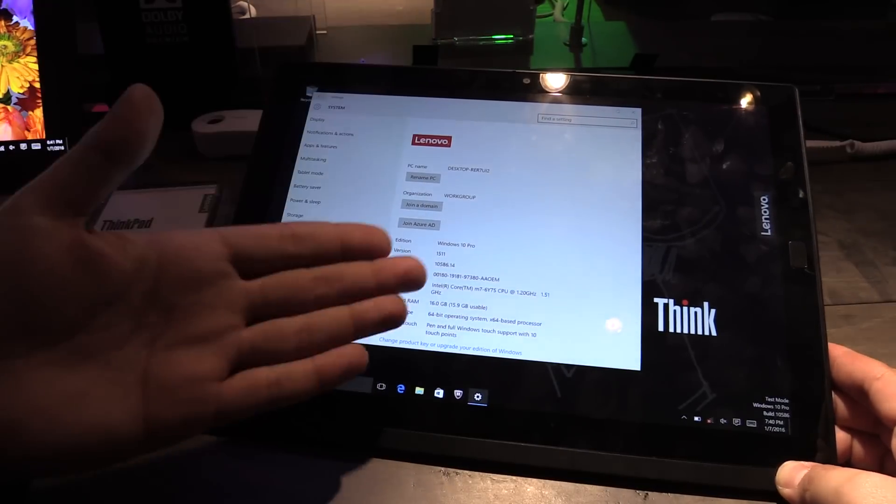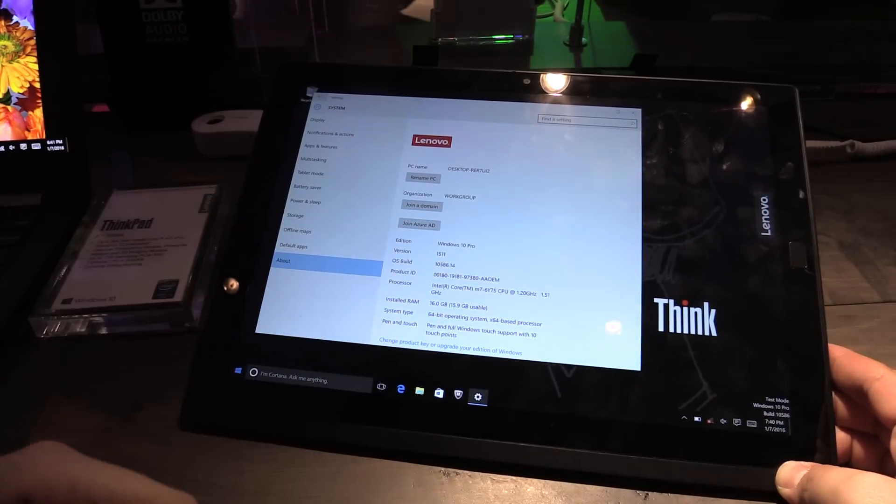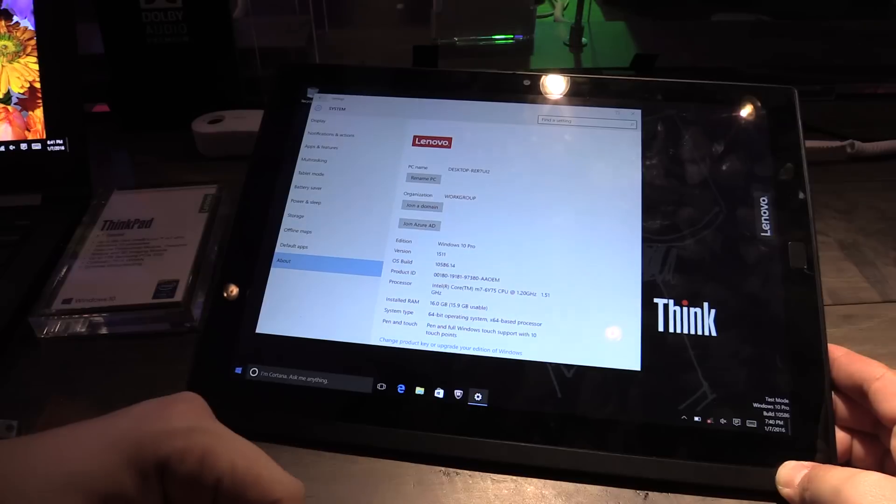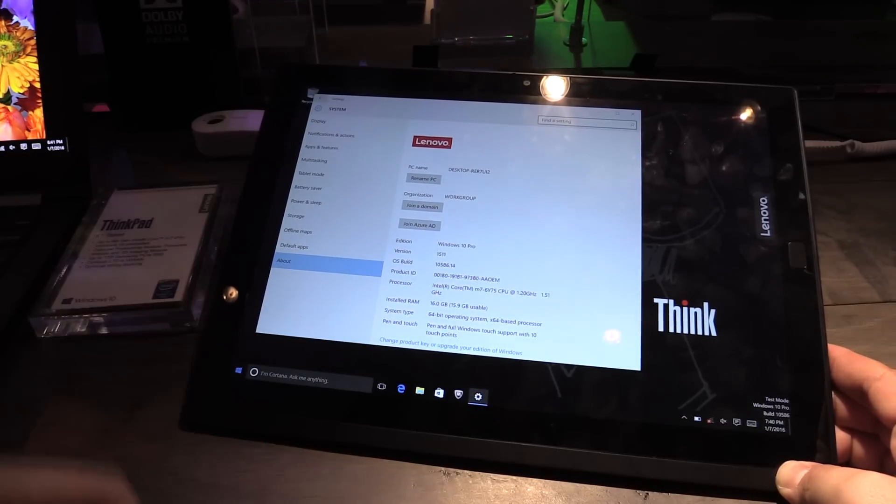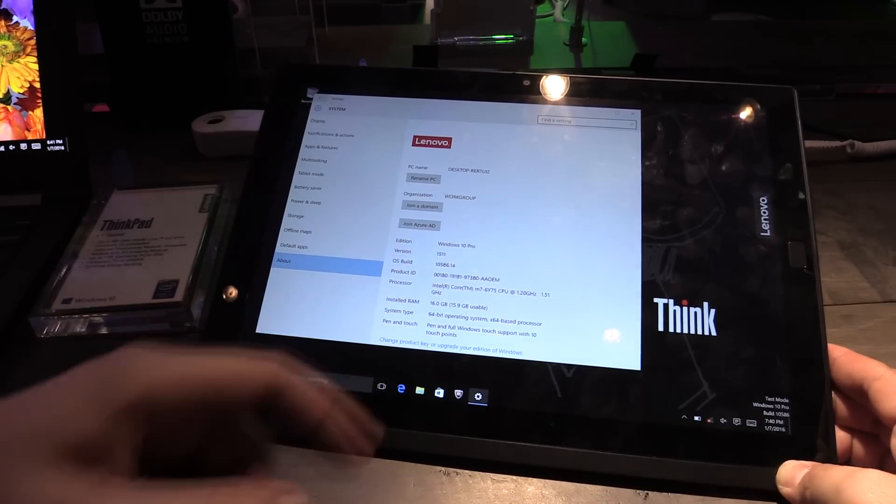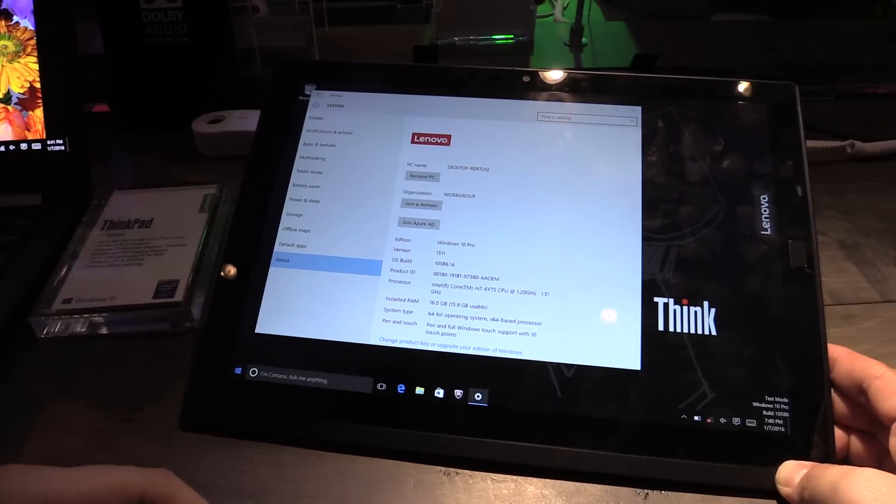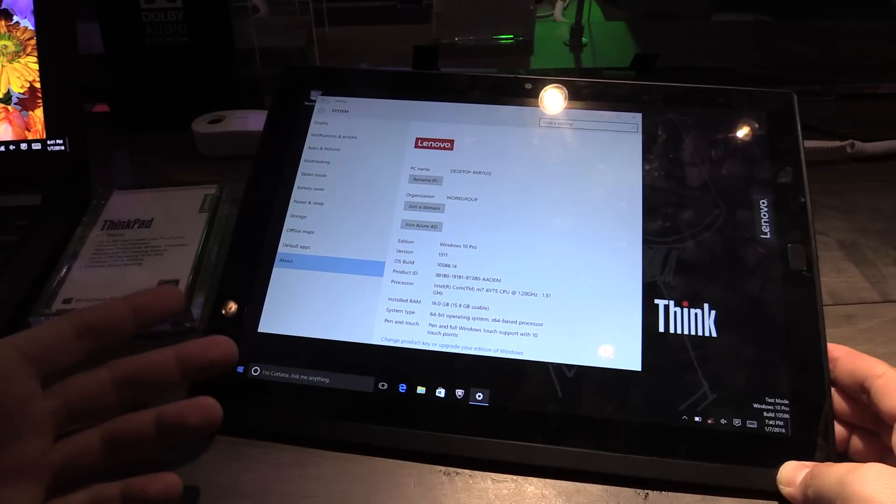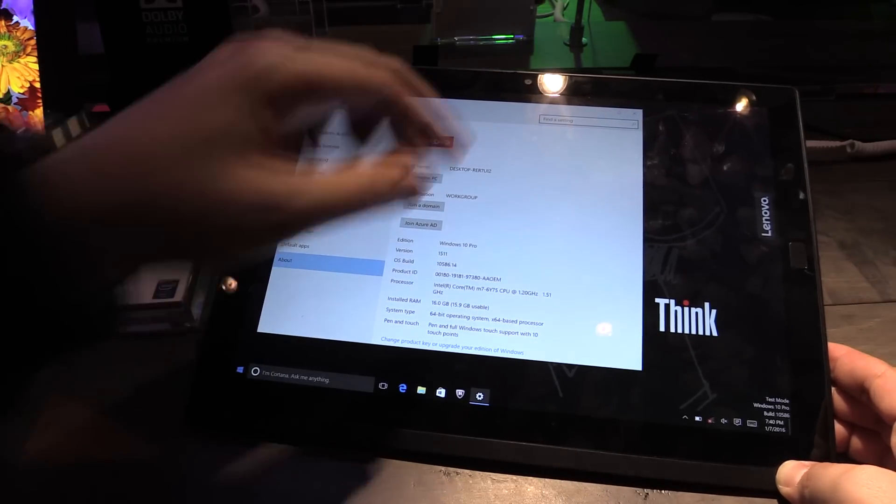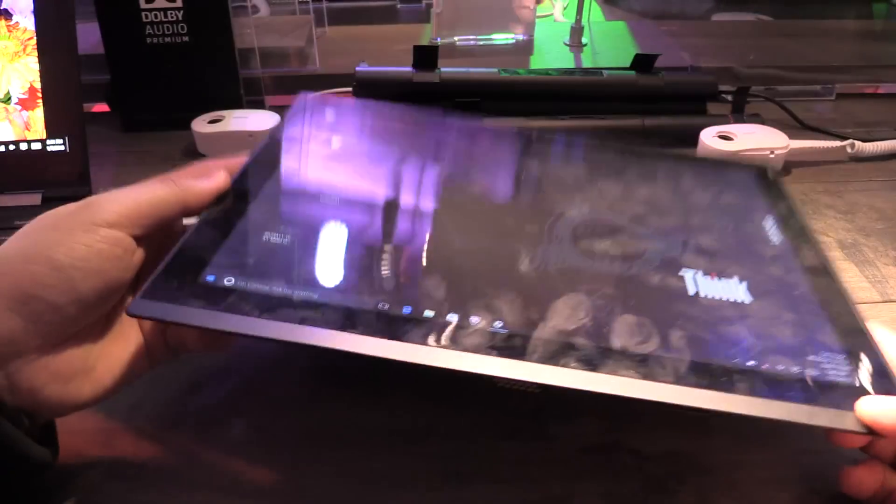at the specs so we have Intel Core M7 vPro processor over here. There will be several configurations of course, up to 16 gigabytes of memory over here so that's pretty cool and let's have a quick look around the